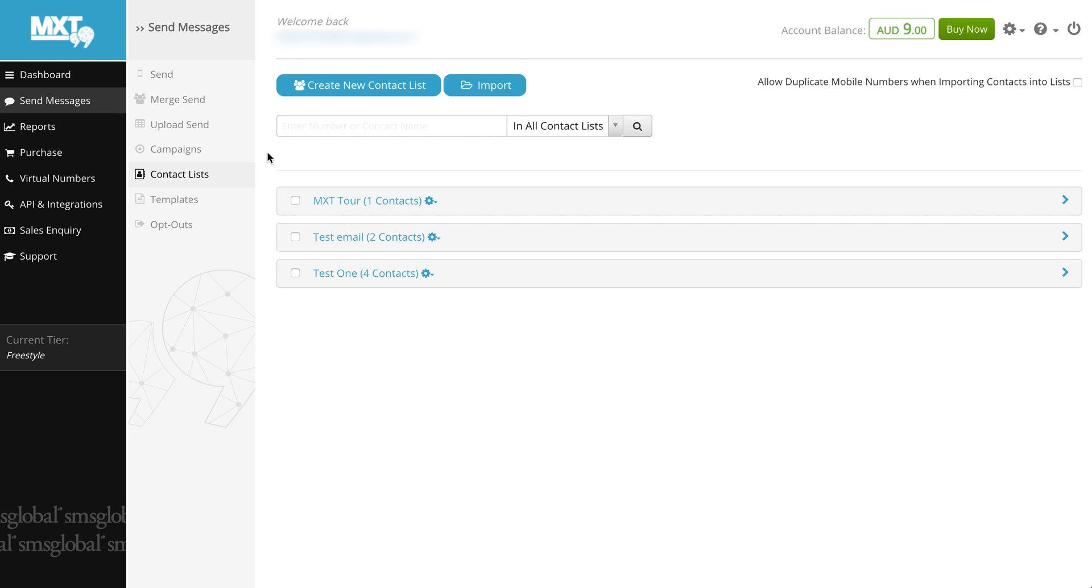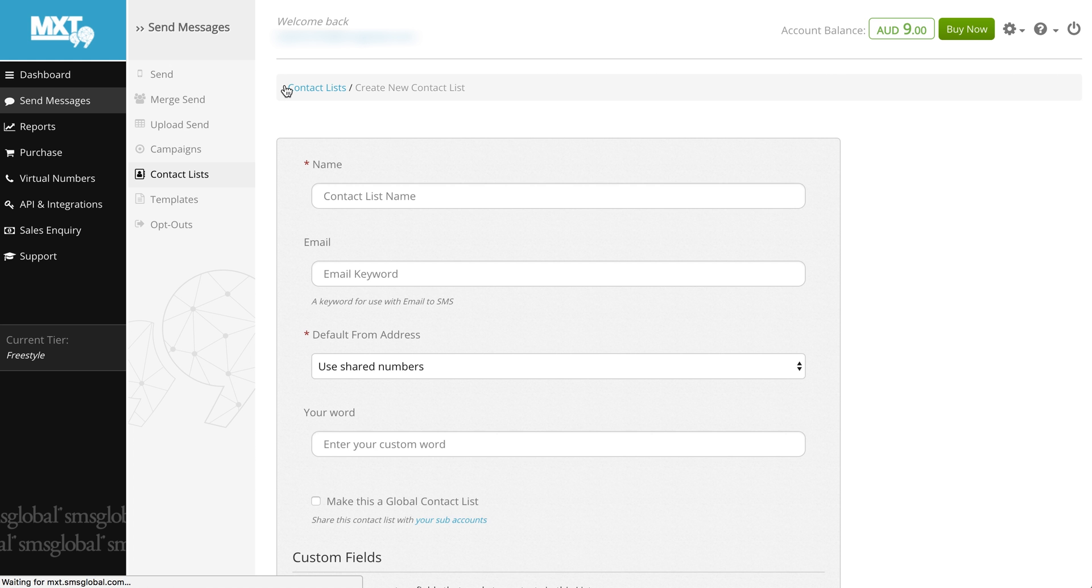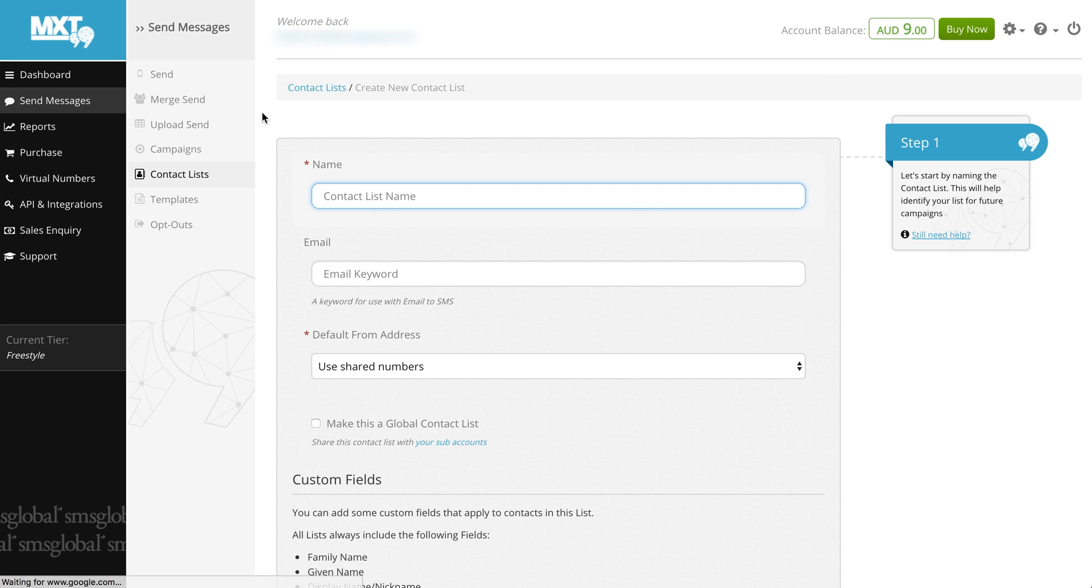For this example we wish to create a new list so let's select the create new contact list button. Our first requirement is to select a name for the contact list. For the purpose of this video we'll call our list test list.